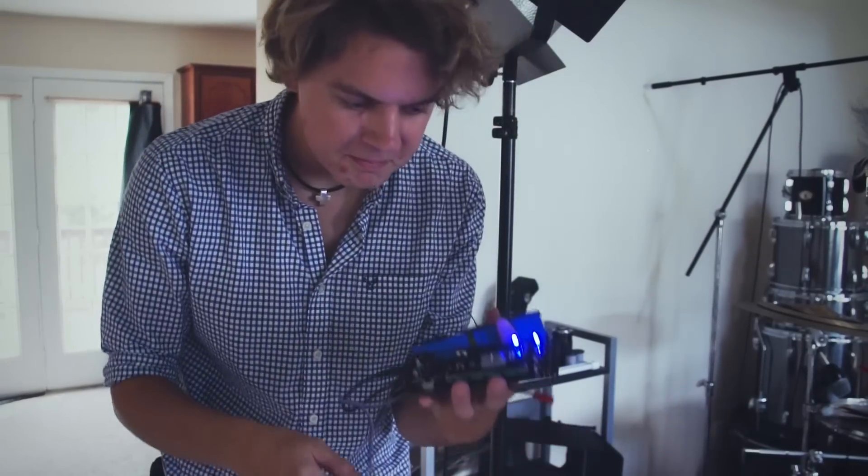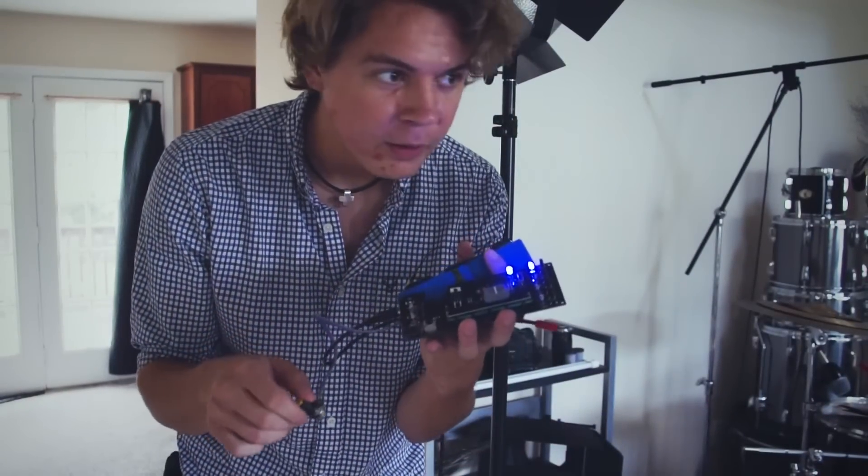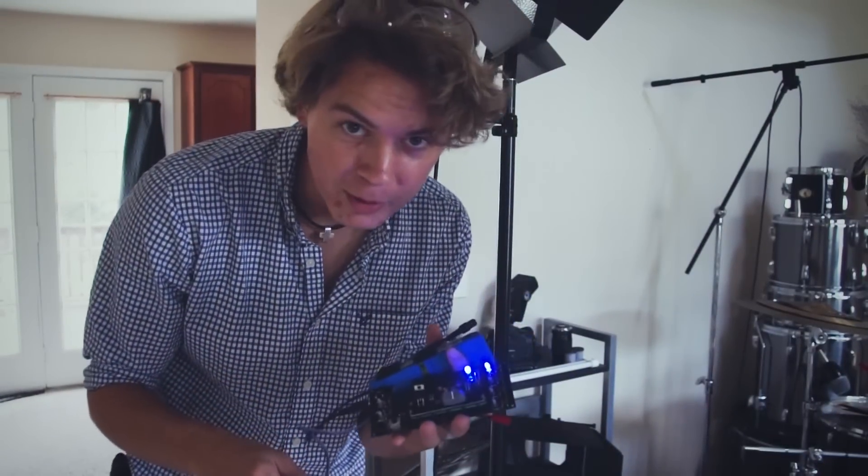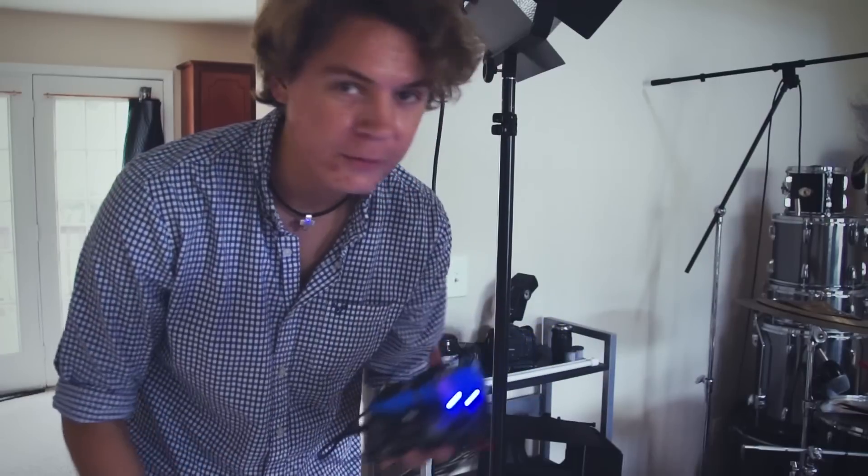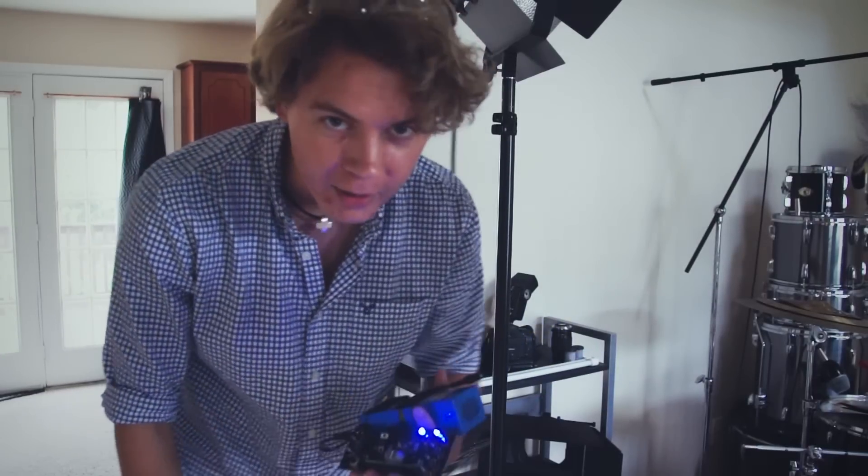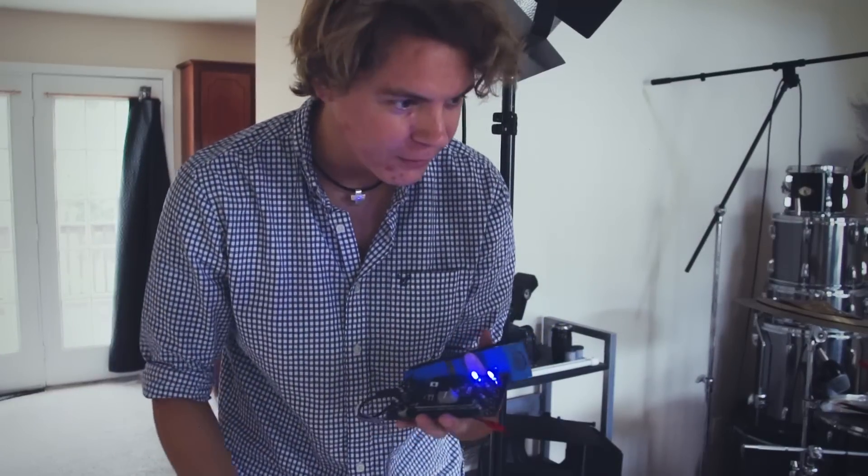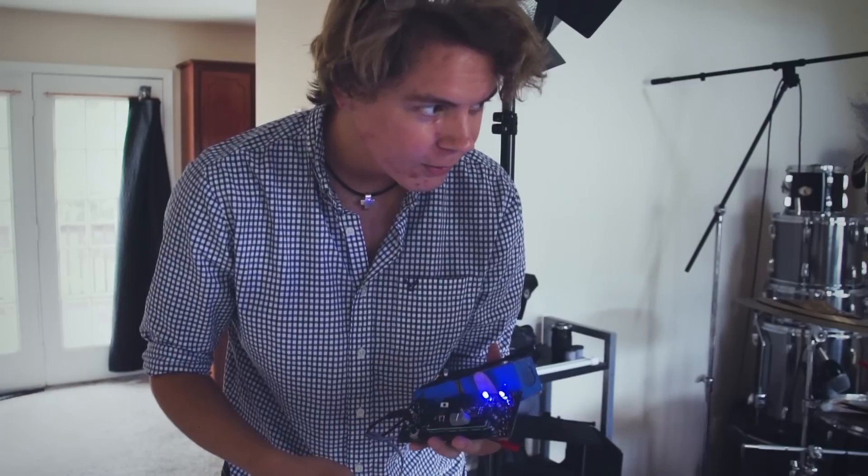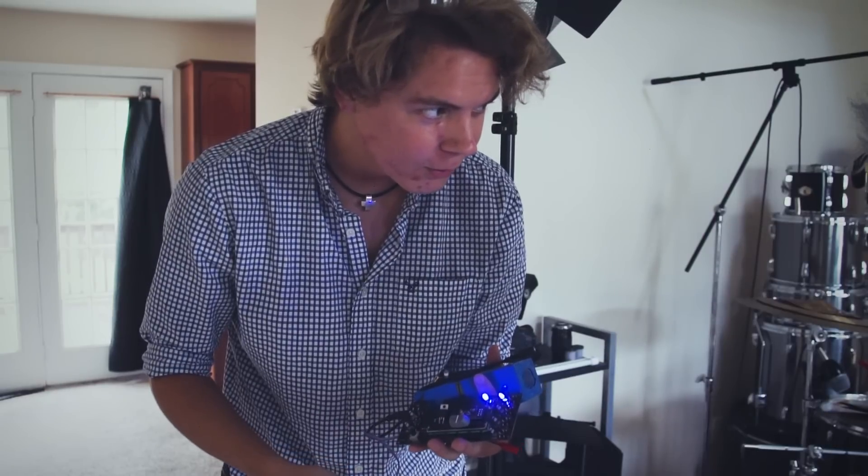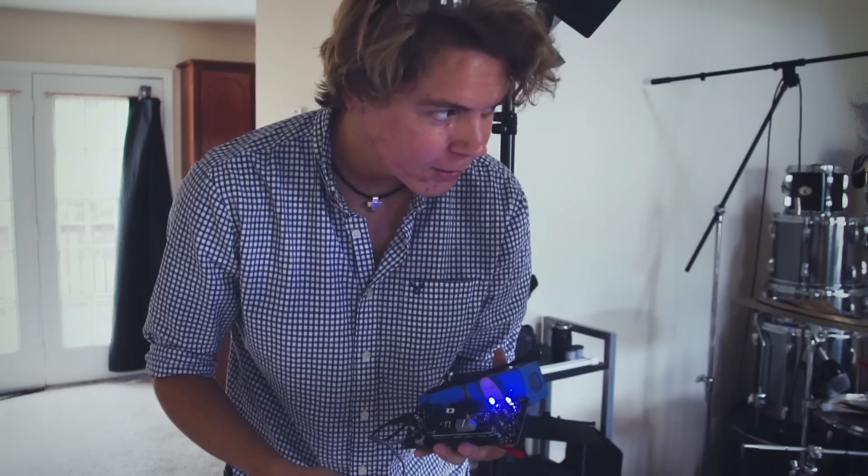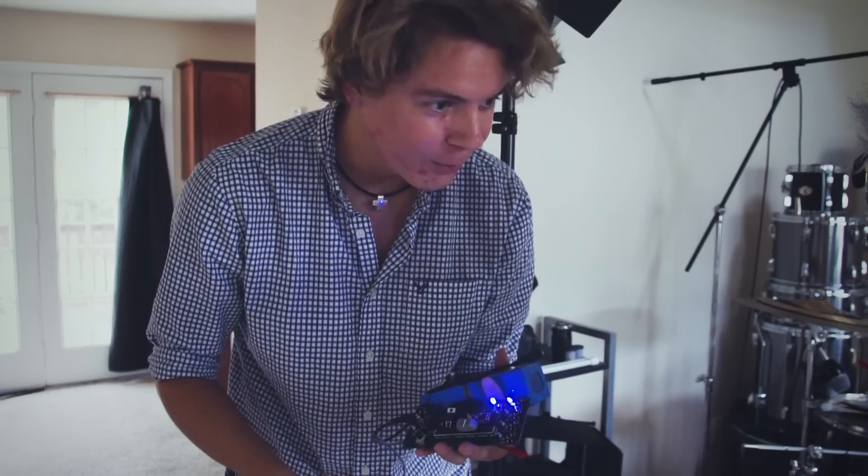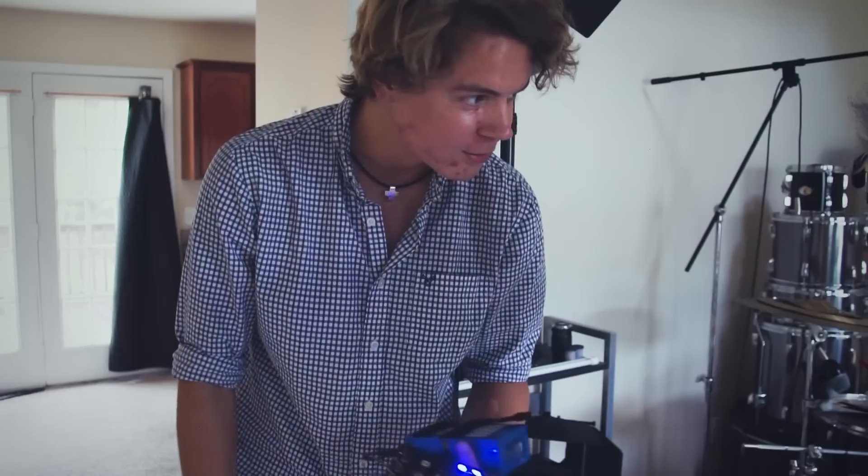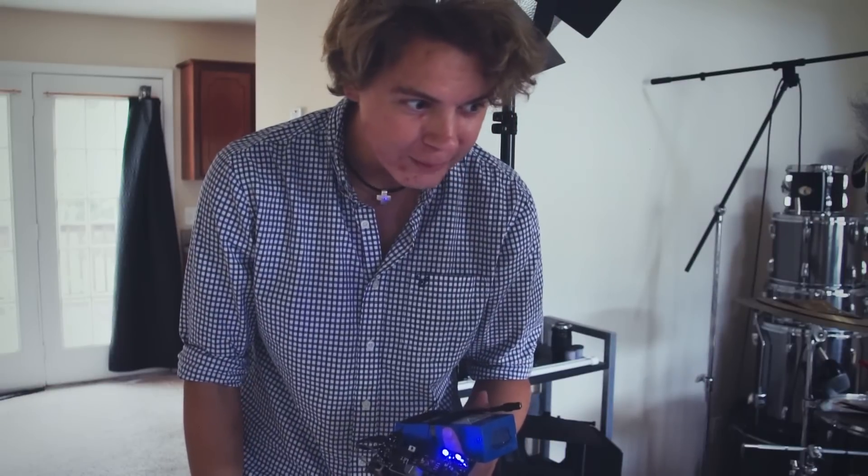So anyway, hope you enjoyed this part two of the tutorial. I'm sure there'll be another part where I make things pretty and put a different servo on there and other things. But for now, we have something that's working and is pretty cheap.